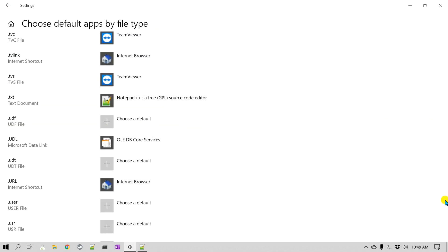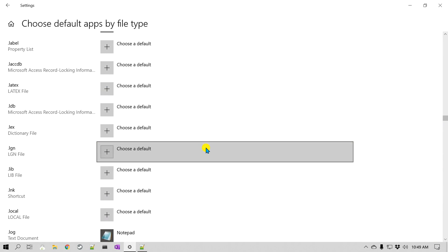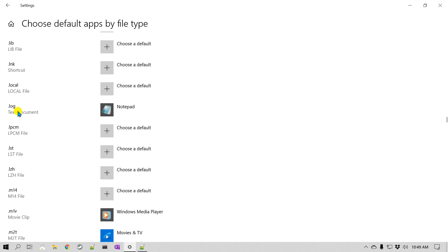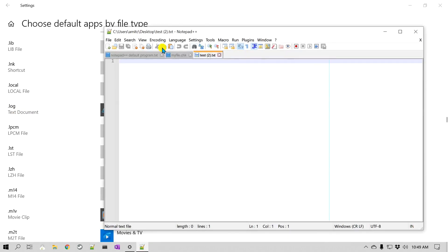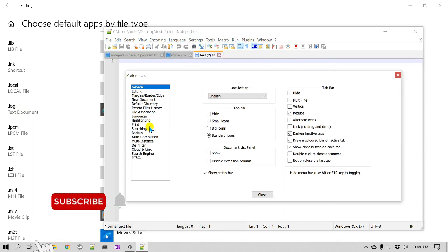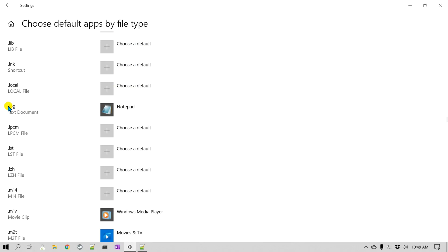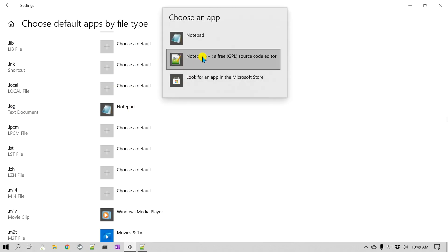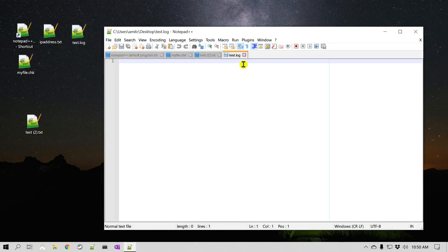Let's go and search for .log in the default apps by file type list. You can see the .log file is also set to open in Notepad. The Notepad++ file association setting doesn't always kick in for extensions already claimed by Windows. By the way, when you open Notepad++ in a regular mode without admin mode, you don't even have the file association option. So I'll click on .log and set it to open in Notepad++, then close this. Now if I open the .log file, you can see it is opening in Notepad++.